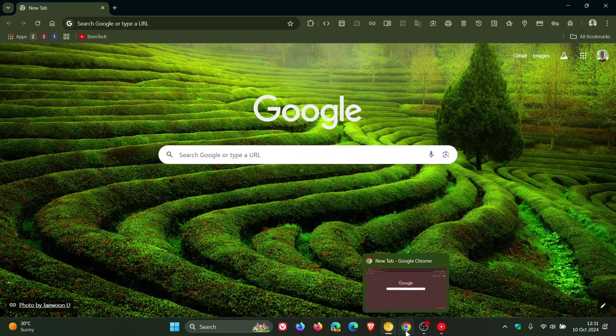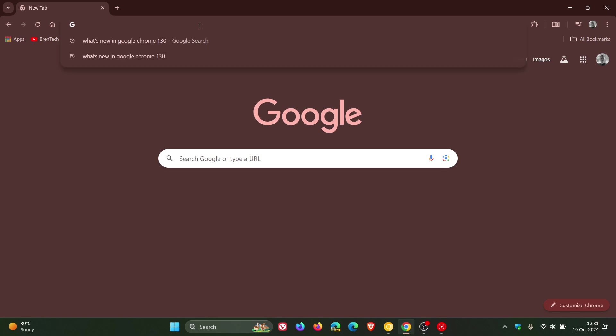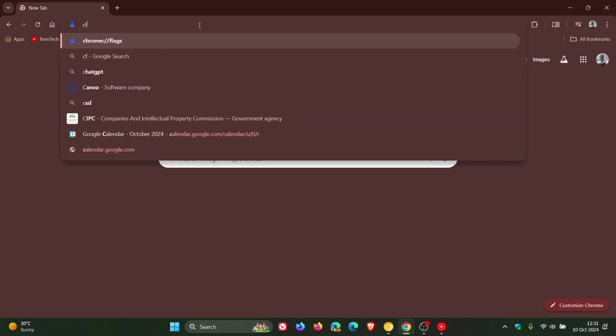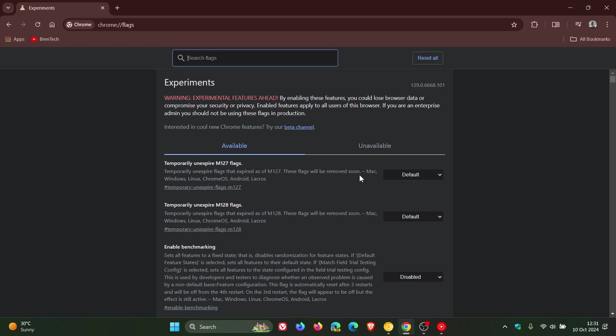I think we could possibly start seeing some of these making their way into the stable because with version 129's release about three or four weeks ago, if we head over to our experimental flags page and we type in toolbar.